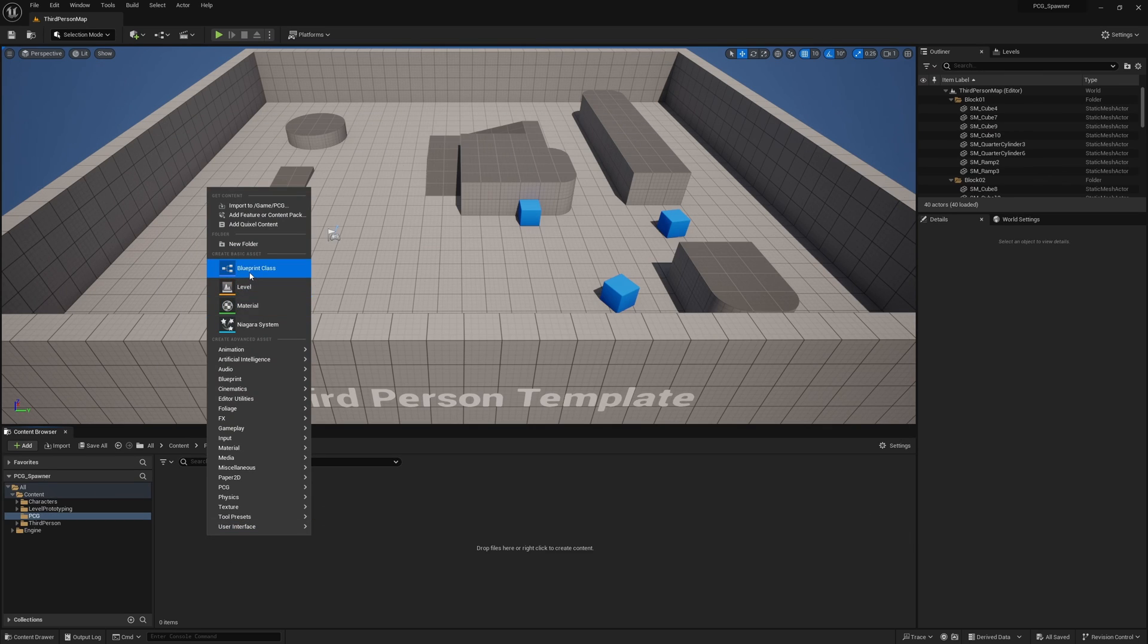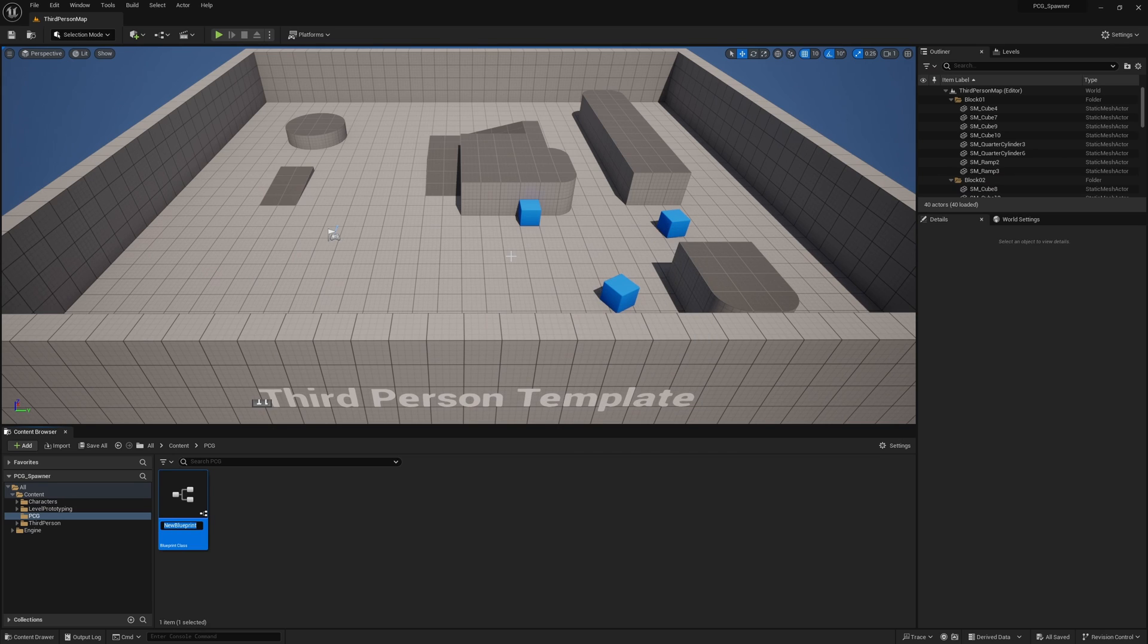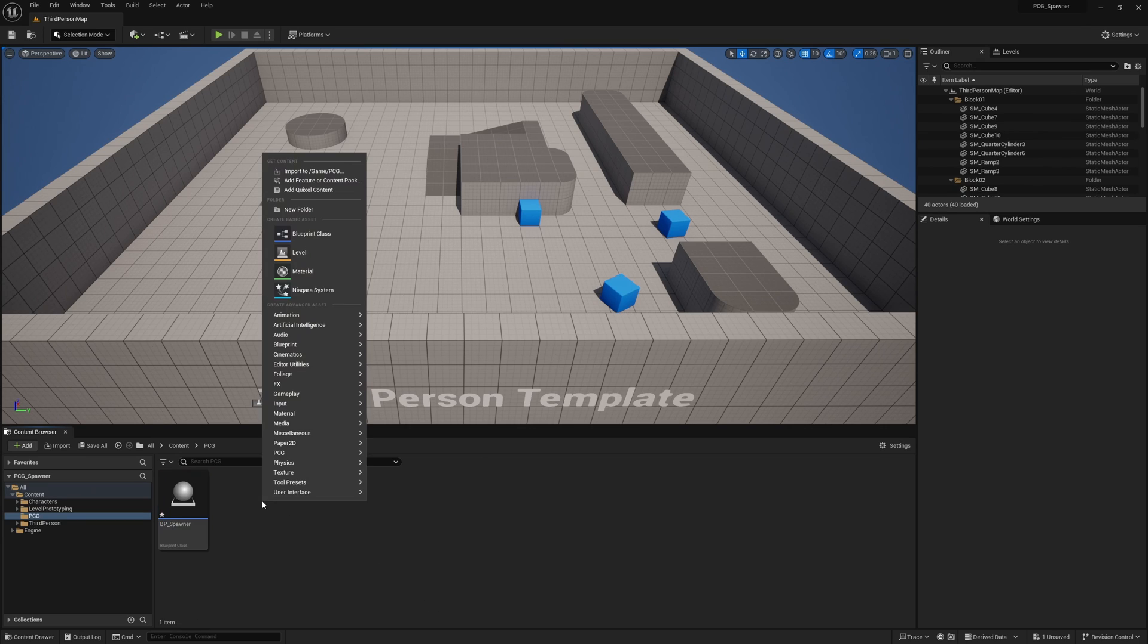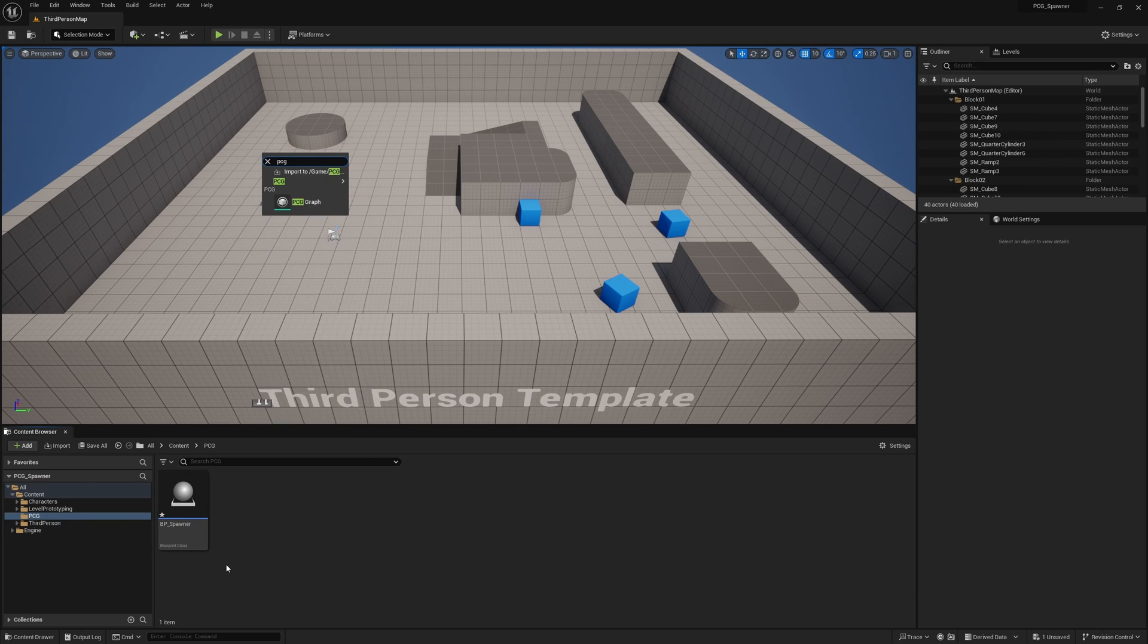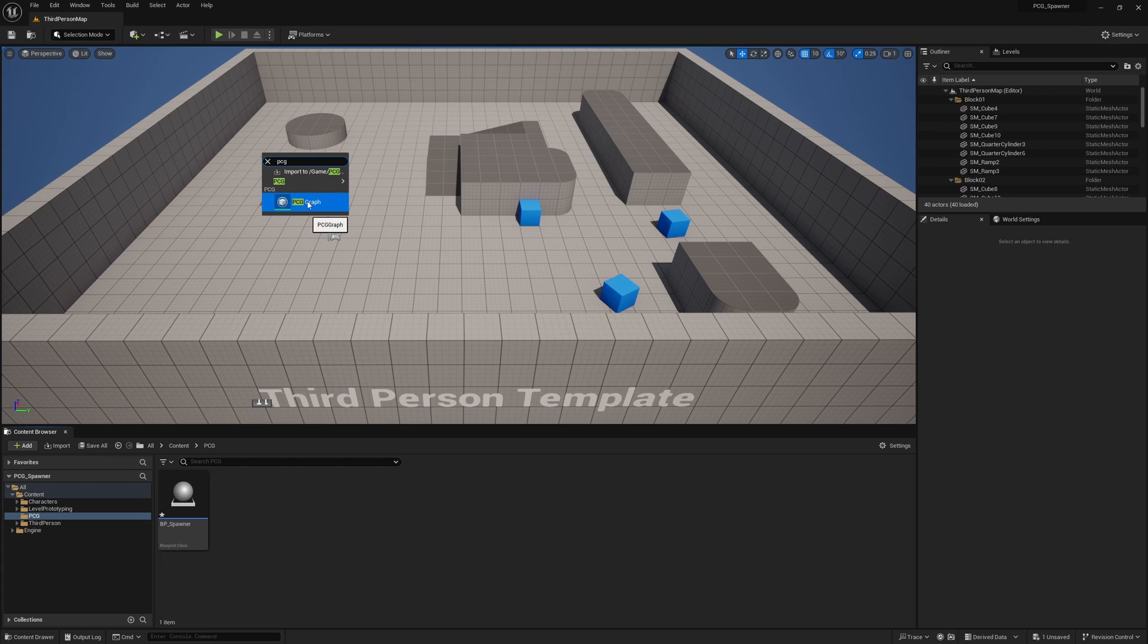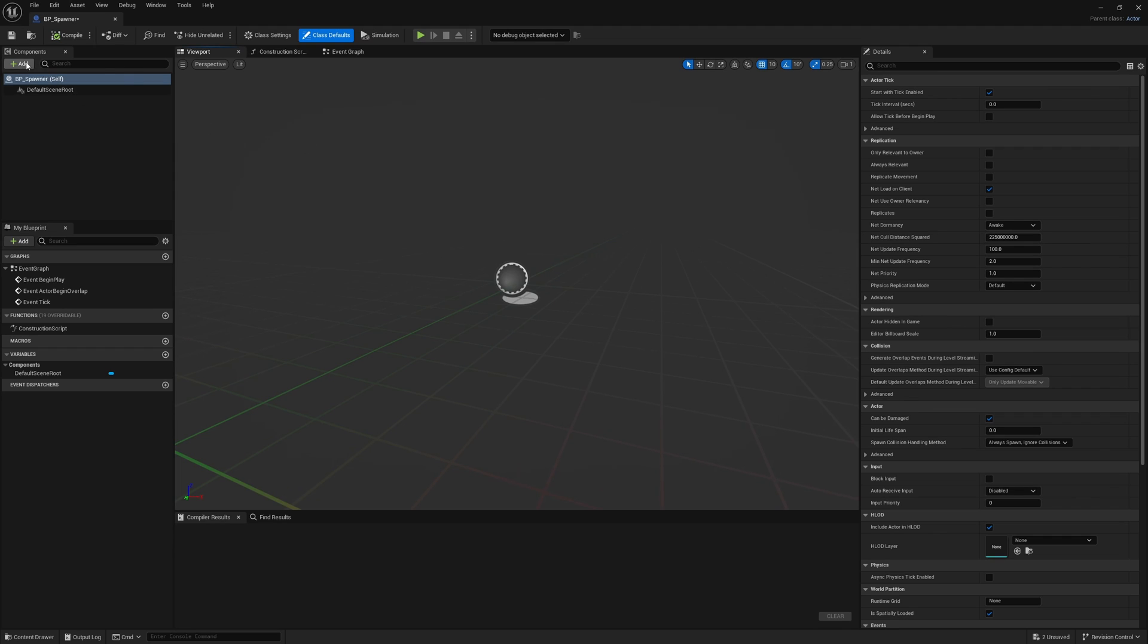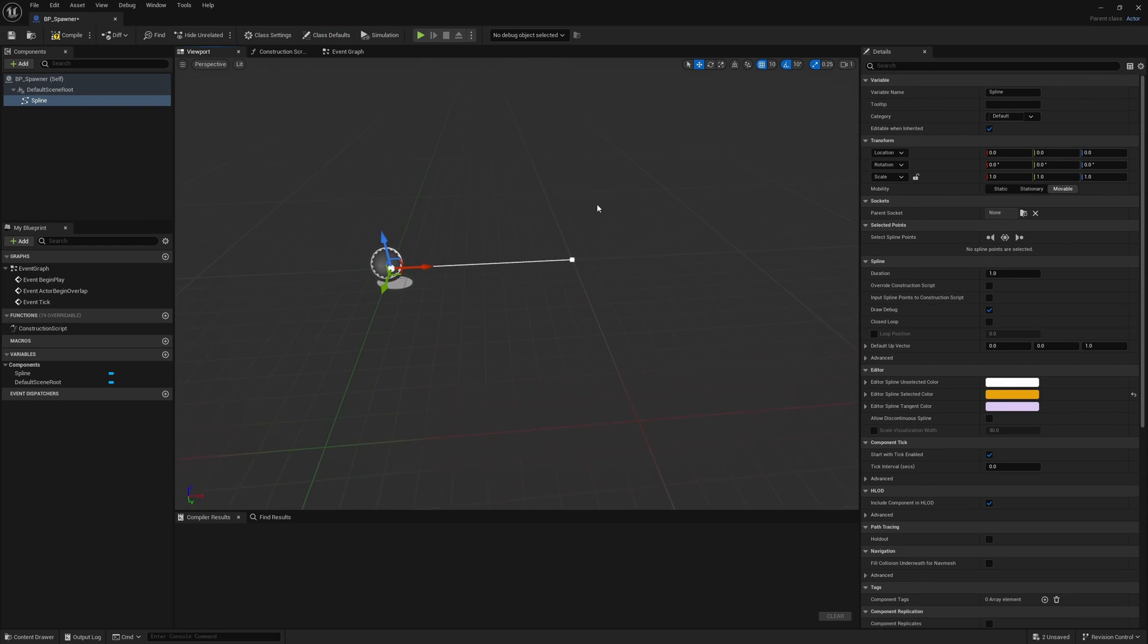The first thing we're going to need is a blueprint actor. This is going to be our actual spawner, so I'm just gonna call it BP spawner. And immediately I'll also go ahead and right click and search PCG and get myself a PCG graph. This is going to be our PCG spawner. So let's open up the BP spawner. Here we're going to need a few things, starting with a spline, because we're going to want to specify exactly where we want to actually spawn our enemies.